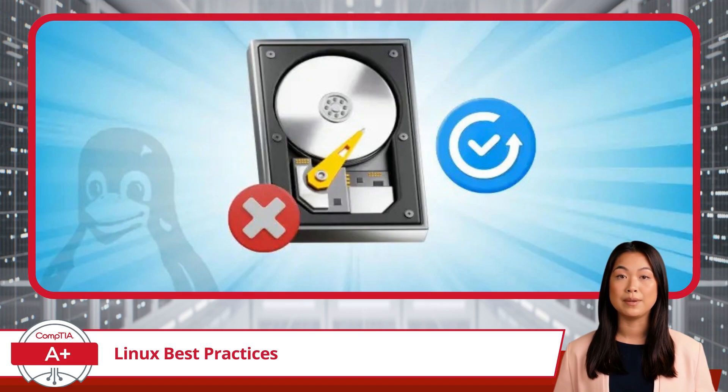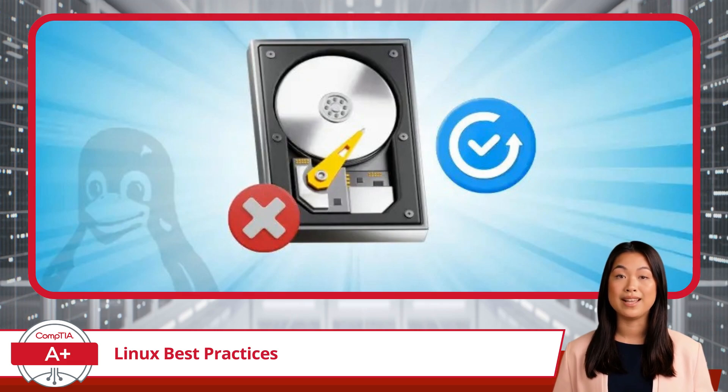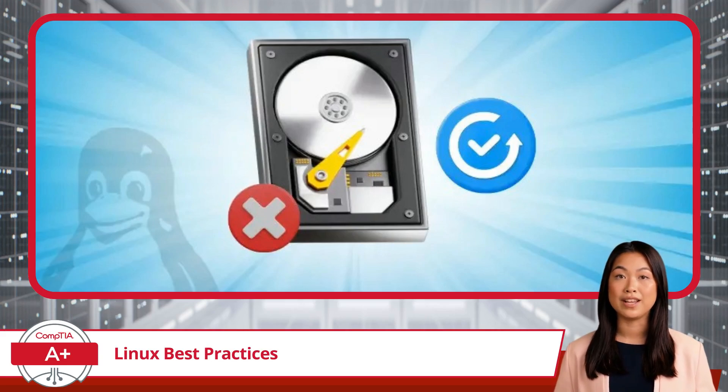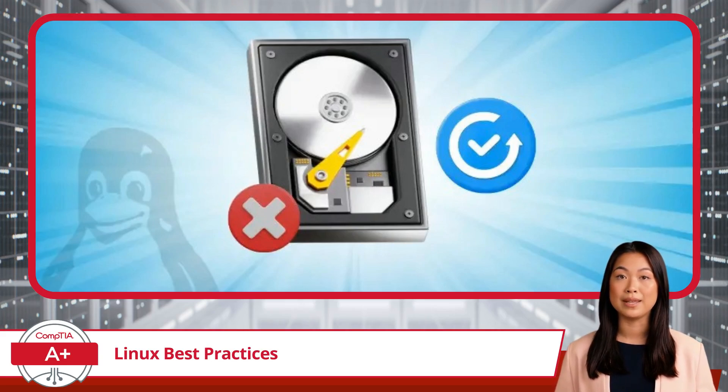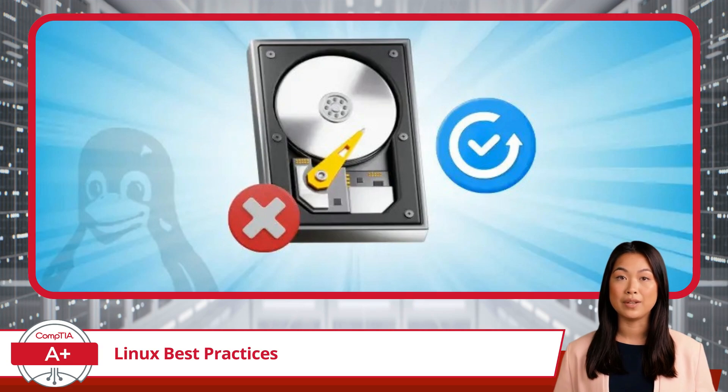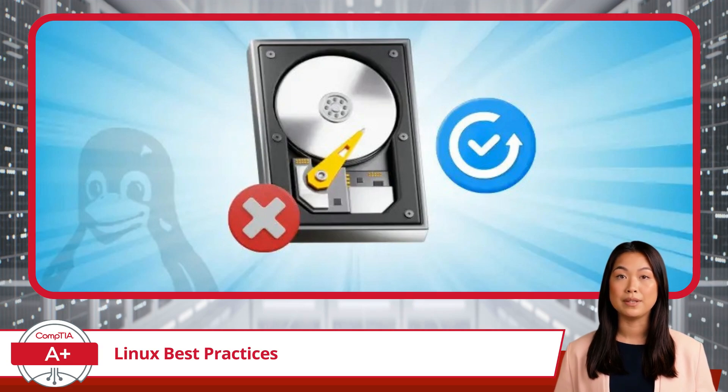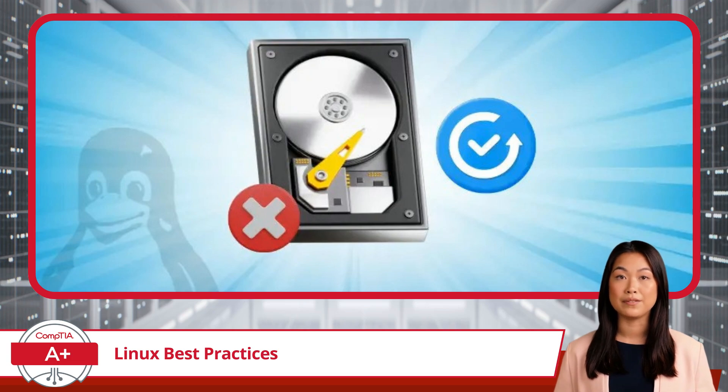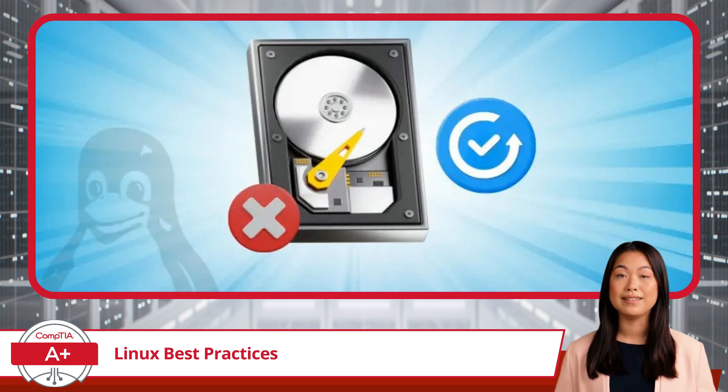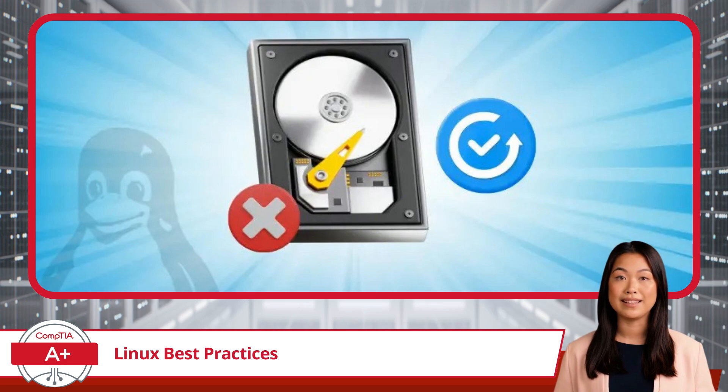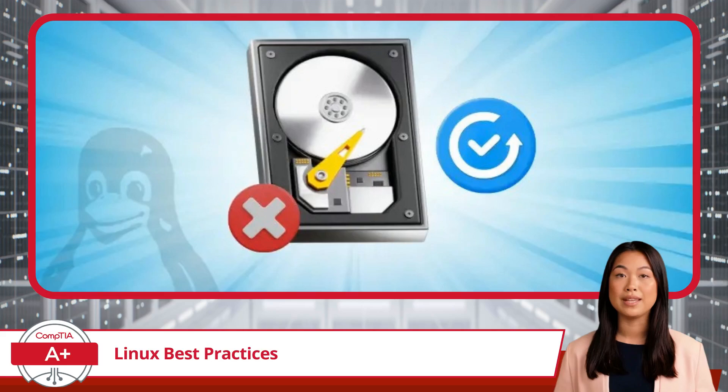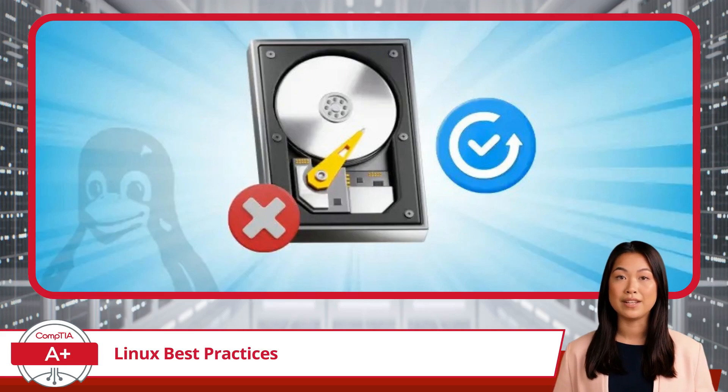Just like any other operating system, in Linux, backups are crucial for protecting your data from unexpected failures or corruption. Setting up regular automated backups ensures that you can recover quickly from any disaster, whether it's personal files or critical system data. By maintaining a consistent backup routine, you'll minimize downtime and prevent data loss, allowing for easy recovery when needed.